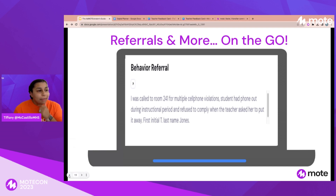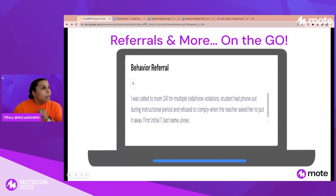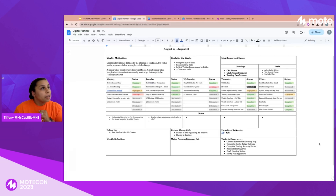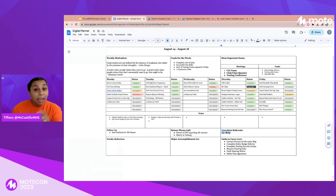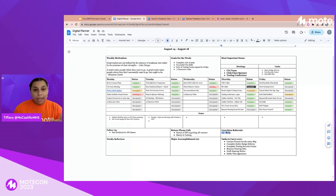Sometimes those things don't happen right in the moment. Here you can see that I use my planner to mark places where I have unwritten referrals. Right down here at the bottom, I've written the initials of the student and hyperlinked the Moat I recorded about the behavior incident. I have that transcription available, ready to copy and paste.